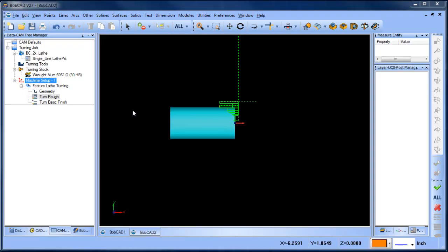Hey everybody, it's Al with Bobcats. Today I wanted to talk about lathe simulation and one of the options that can be pretty useful.